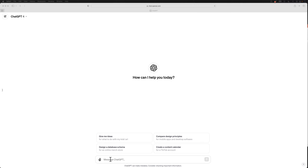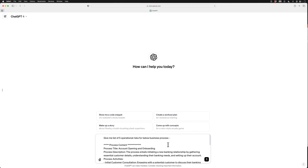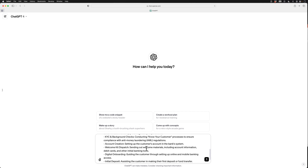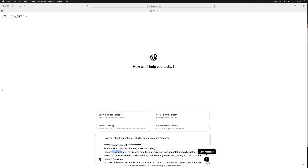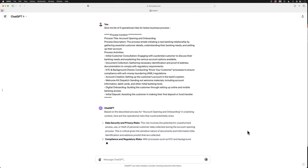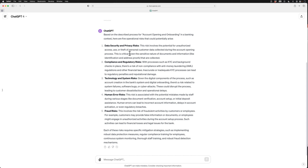I'm logged into ChatGPT now and let me show you a simple prompt for risk identification. I will paste the prompt text here. In this prompt, I'm asking for a list of five operational risks for a business process called account opening and onboarding, providing details such as the process title, process description, and list of activities. Let me submit this prompt. Here you can see ChatGPT has given a list of five operational risks, but these are not very useful — they are very high level and generic, like data security, privacy, compliance, and regulatory.